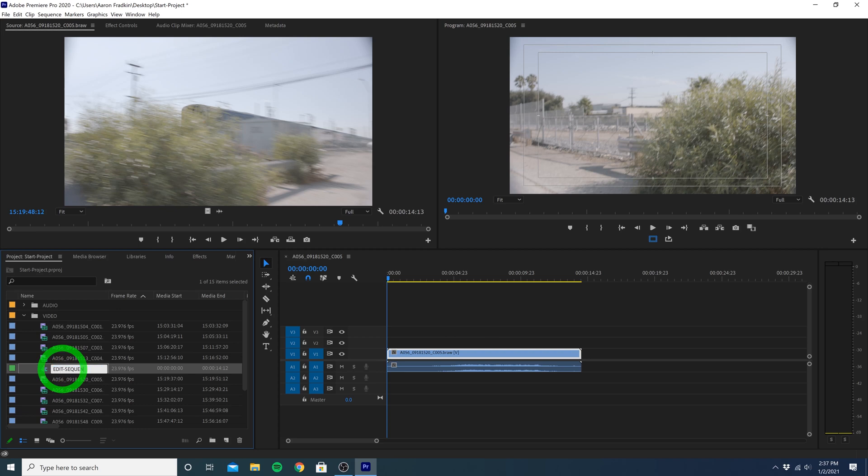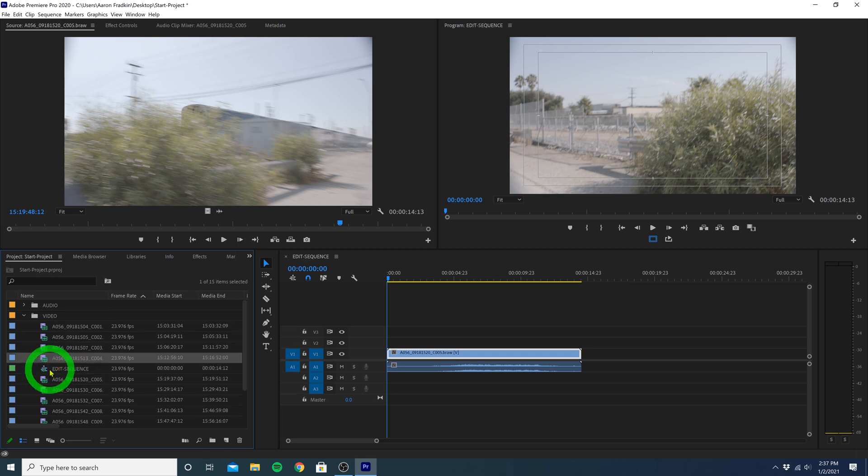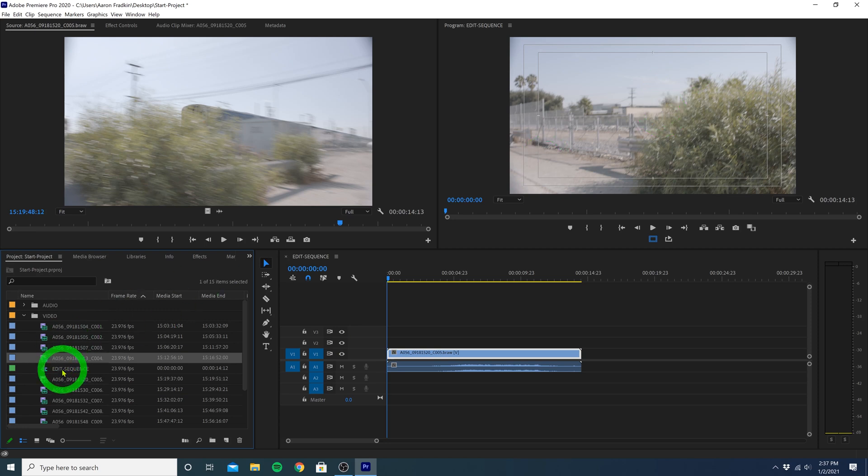Now, just in case you ever want to change the dimensions or frame rate of your timeline, say you shot in 4K but you want to edit in 1920x1080, or you want to edit in widescreen, so you have those cinematic black bars on the top and the bottom, you can just right-click on your sequence, and go to Sequence Settings.